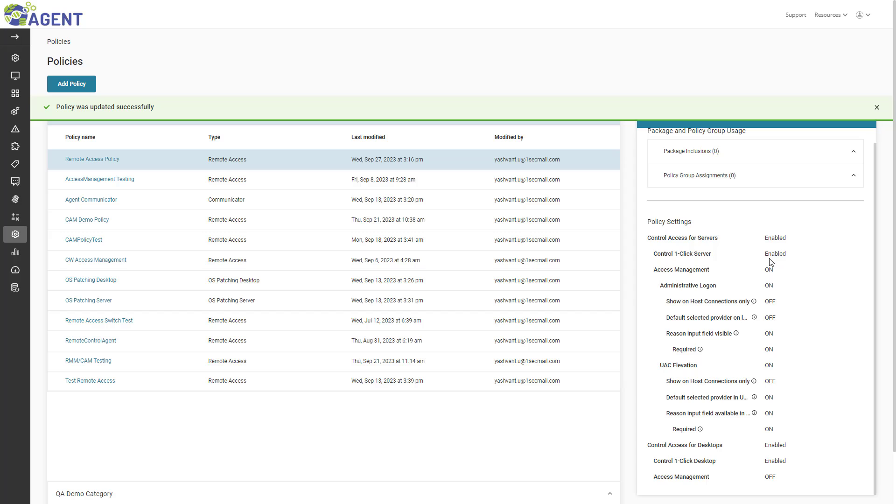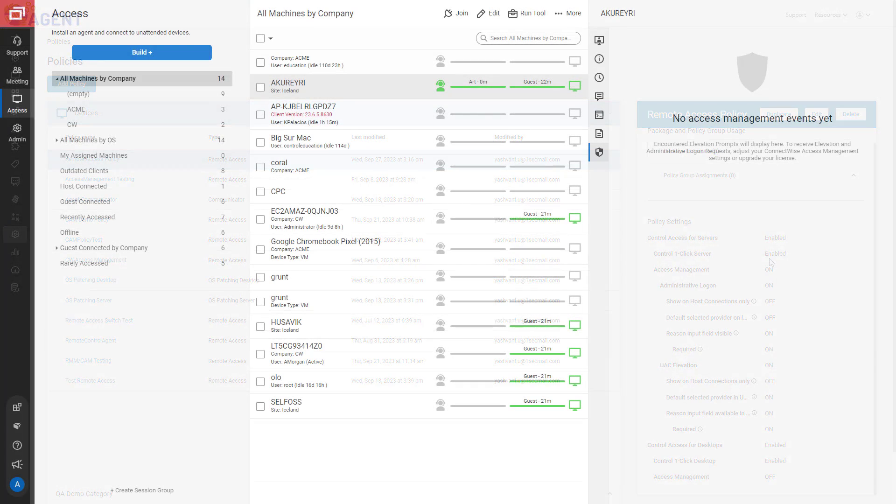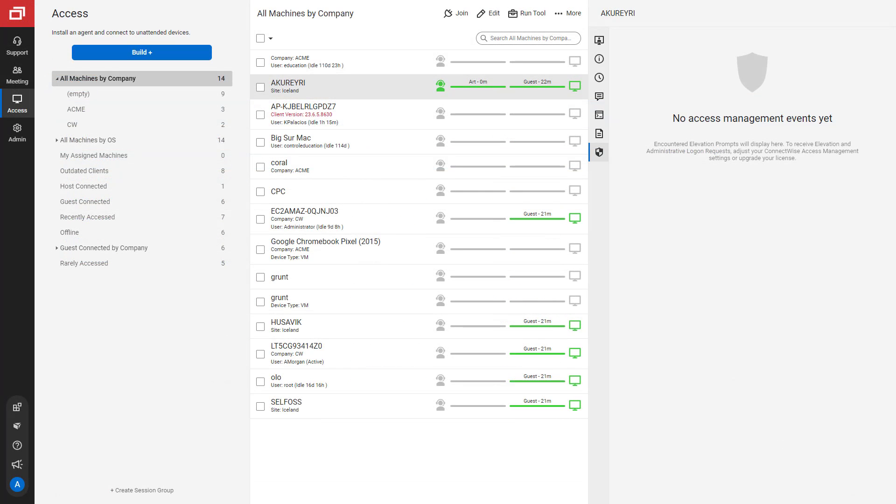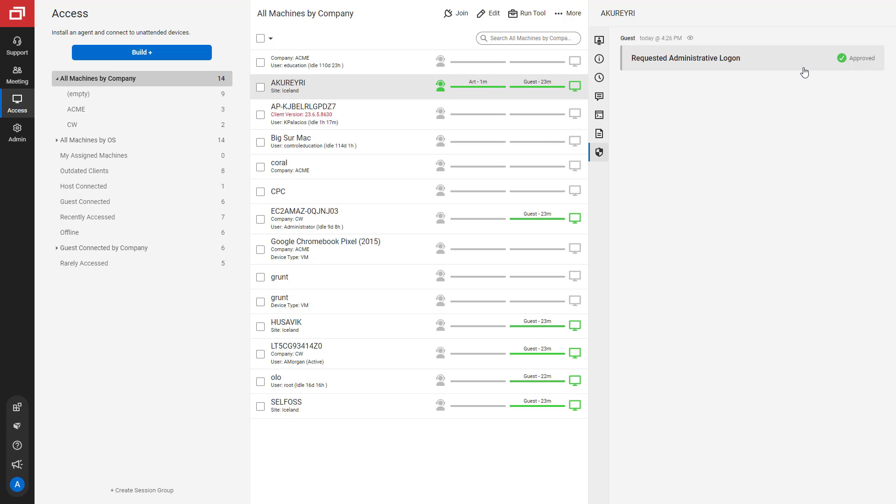The changes to my policy have been made, and there is no additional need to build a new package. To monitor alerts from Access Management, I can open my Screen Connect instance or receive alerts from integrations with Slack, Teams, or ConnectWise PSA.